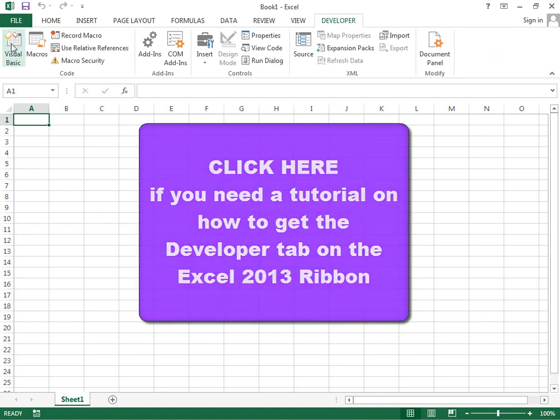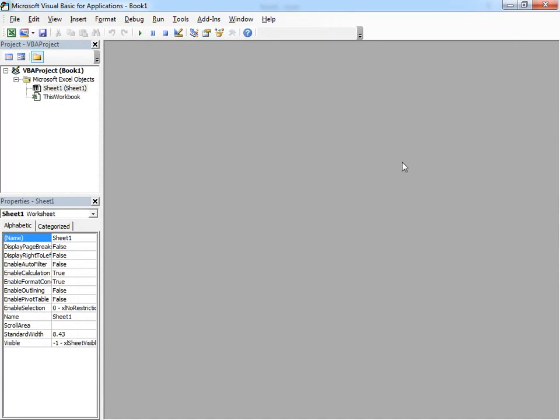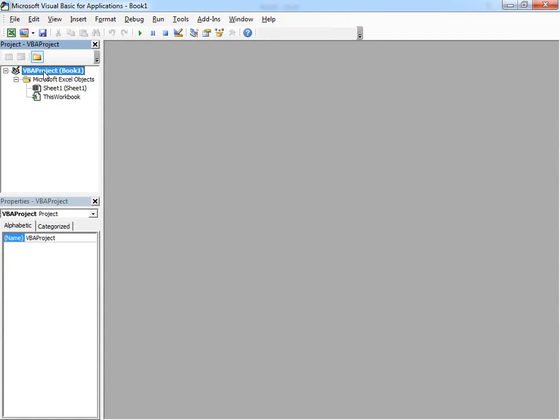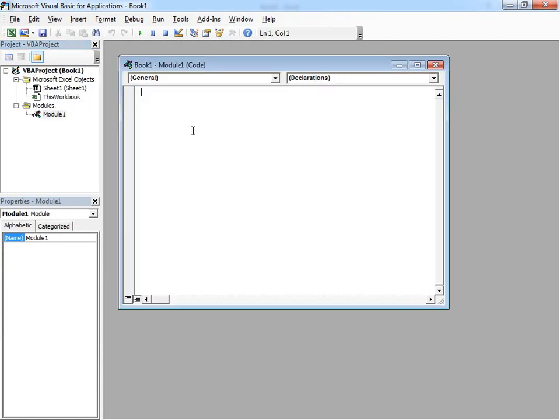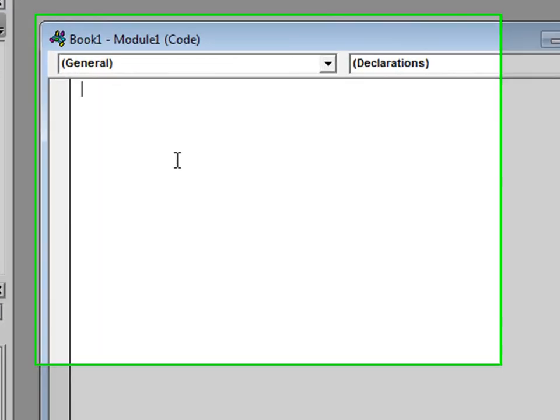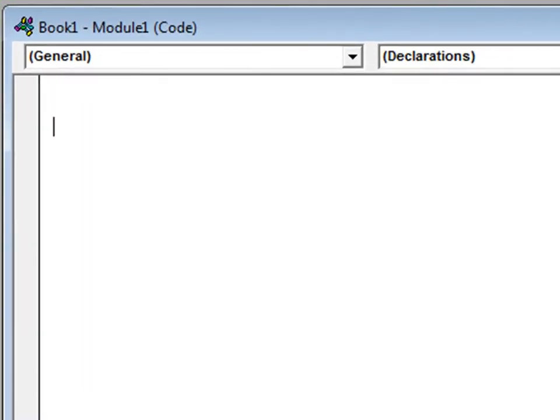Alright, so we'll go over here to the Visual Basic button, and in our project we need to have a place to add some code. So we're going to install a user module. Presto. Now we have room.